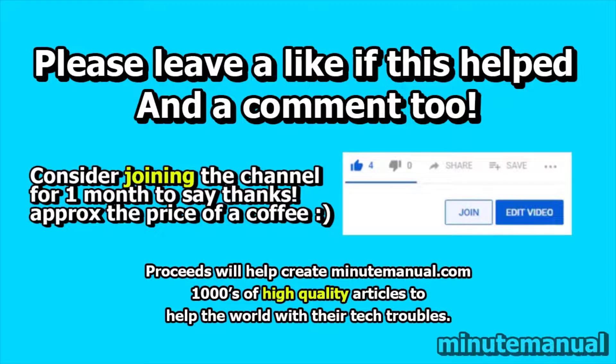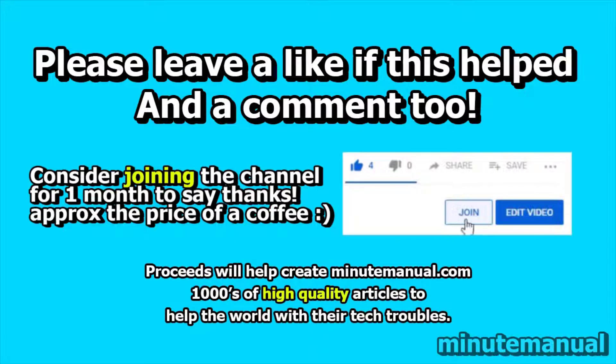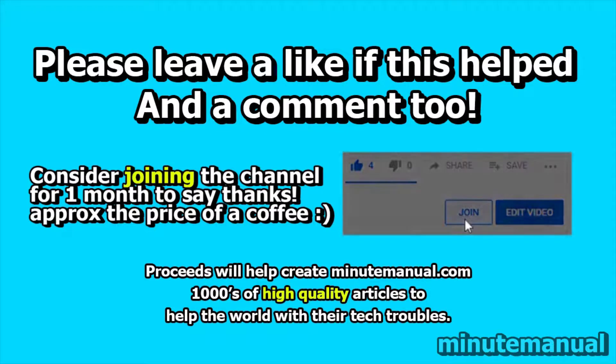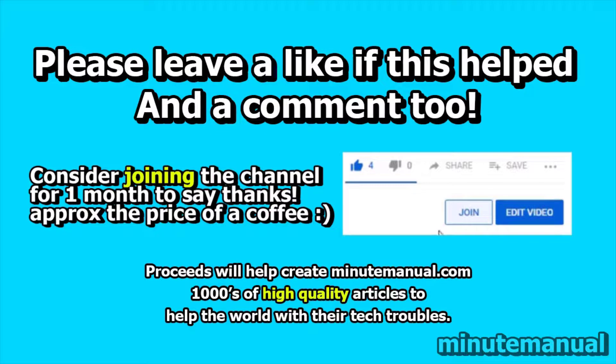Please leave a like and a nice friendly comment if this tutorial helped and consider joining for a month to help develop minutemanual.com.